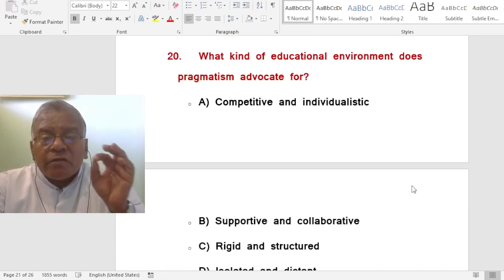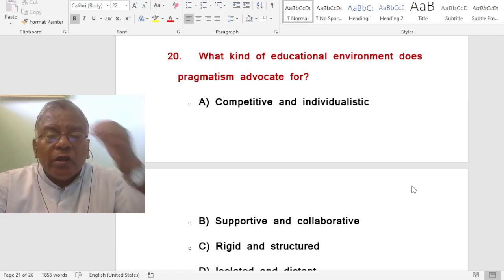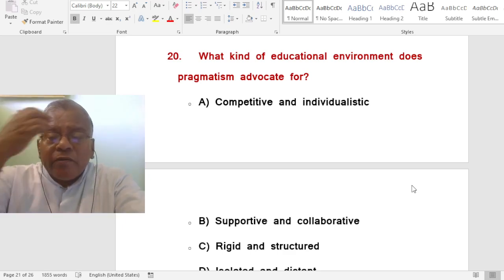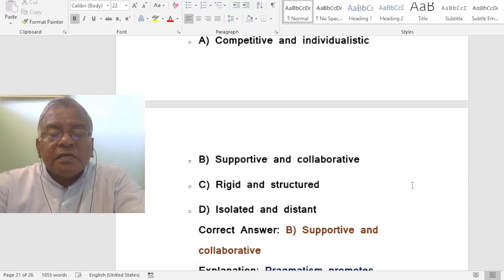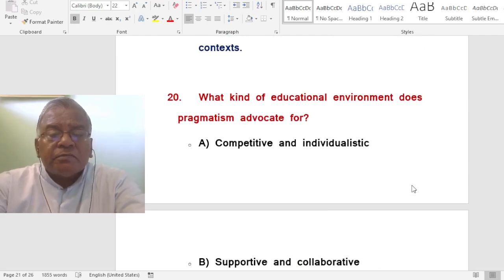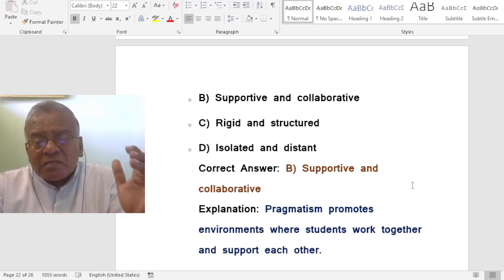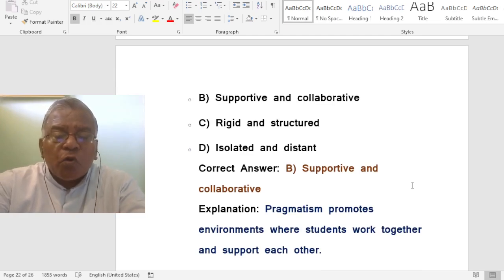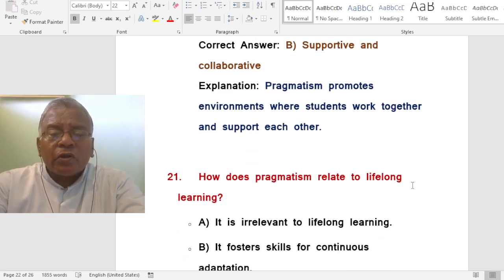Question: What kind of educational environment does pragmatism advocate for? A. Competitive and individualistic. B. Supportive and collaborative. C. Rigid and structured. D. Isolated and distant. The correct answer is supportive and collaborative. Pragmatism provides an environment where students work together and support each other.